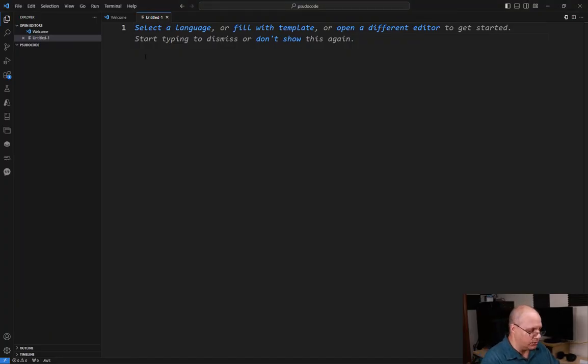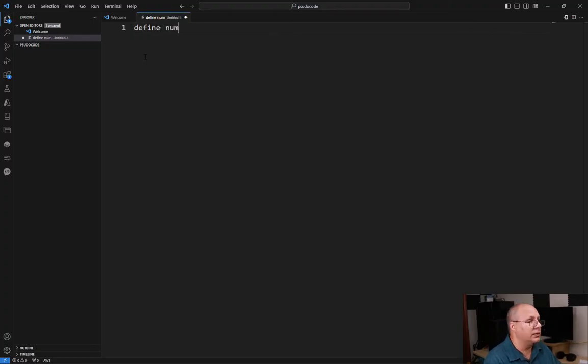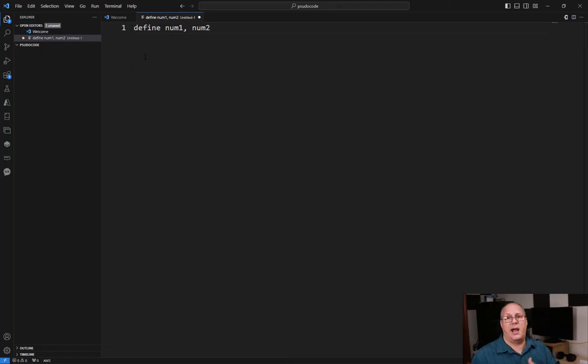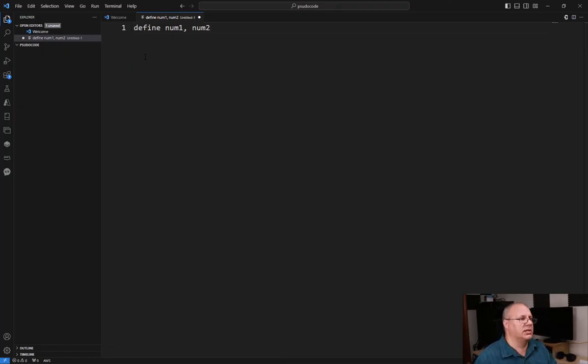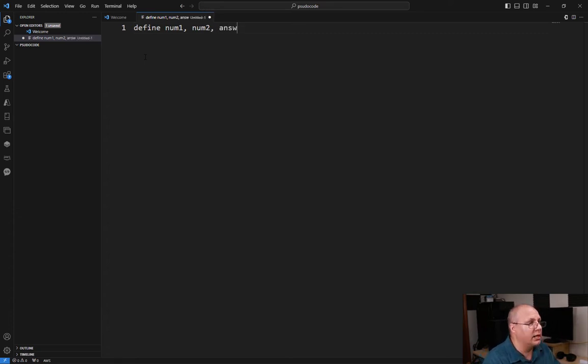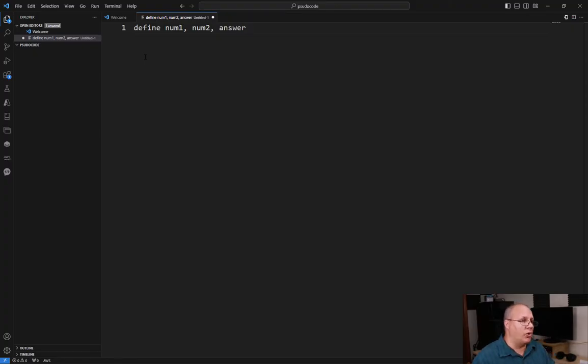So what we're going to do is start with define, and then what are we going to define? Num1, and I'm going to say comma num2. This way I know I'm defining two different things. The comma separates them out. I'm also going to add in here answer. So now I've actually defined three different things.